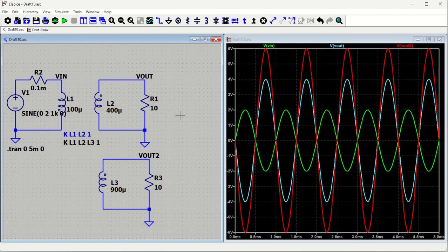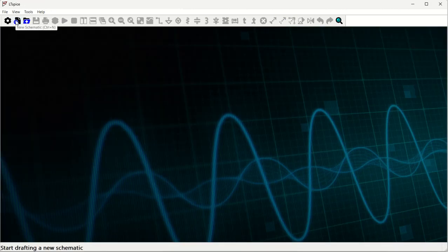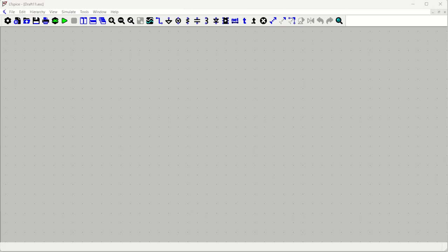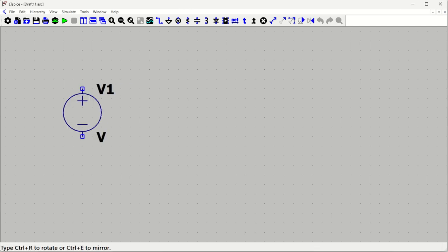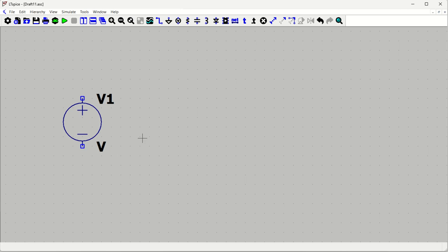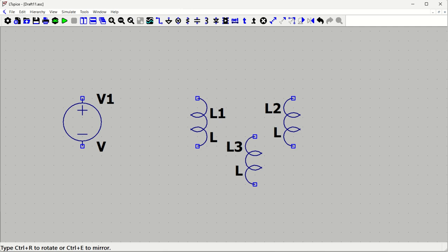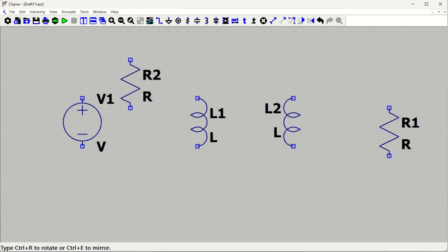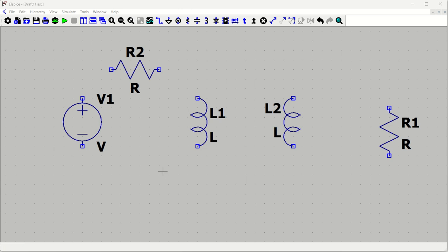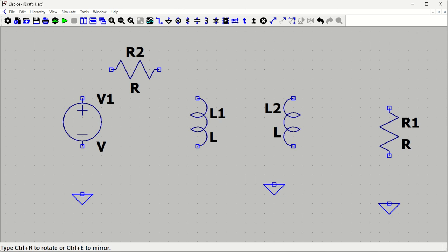Let us start simulating. I will open LTSpice and remove existing components to start a new circuit. We are going to design a transformer application. We will take a voltage source, then press L to get an inductor, and press Ctrl+R to rotate it. We will also take resistors — one as a load resistor and one as a series resistance. We will put a ground and set up the secondary side. Note that there are no direct transformer components available in LTSpice.